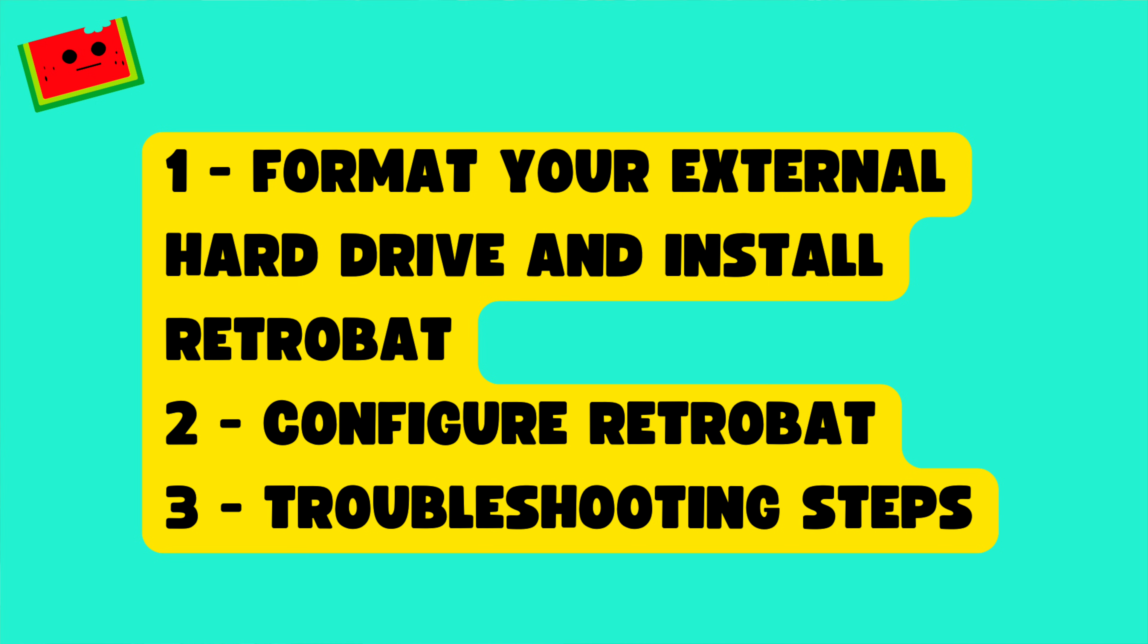Here are the steps we will follow to create this drive. First, we will show you how to format your external hard drive and install Retrobat. Next, we'll show you how to configure Retrobat. Finally, we will go over some troubleshooting steps that hopefully you won't encounter, but if you do, this might help.